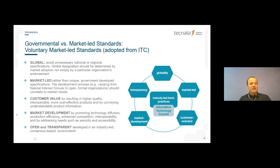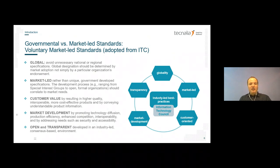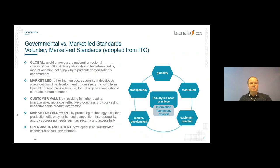There are different spheres mainly dealt with by industry-led versus governmental standards. On globality: global designation should be determined by market adoption, not simply by a particular organization's endorsement. On market-led: standards should be market-led, whether developed through government-developed specifications, development processes, ranges, groups, or formal organizations — correlating to actual market needs.